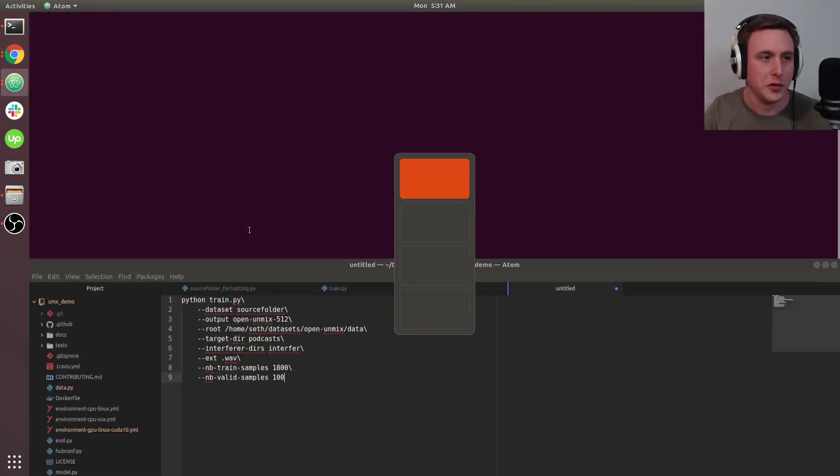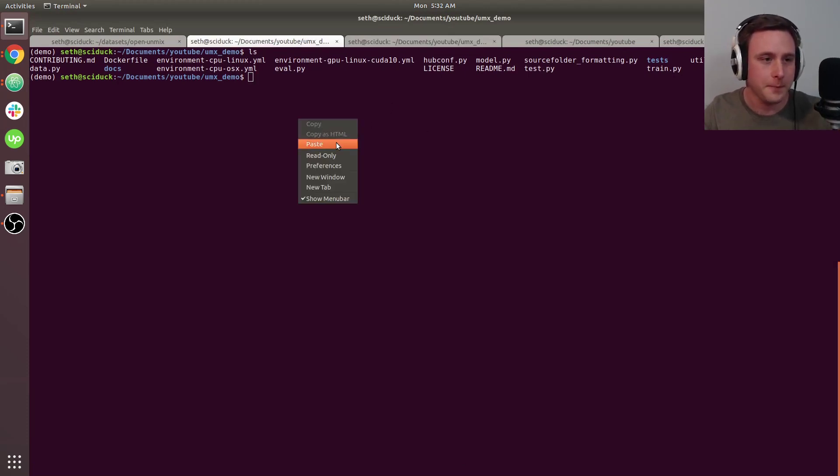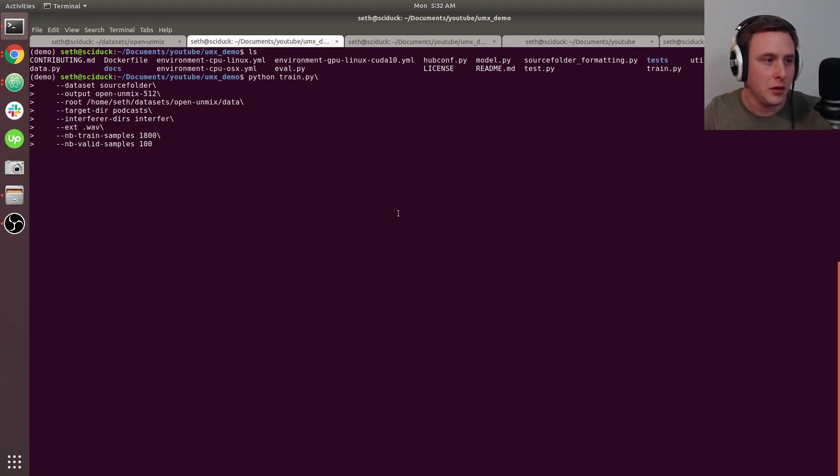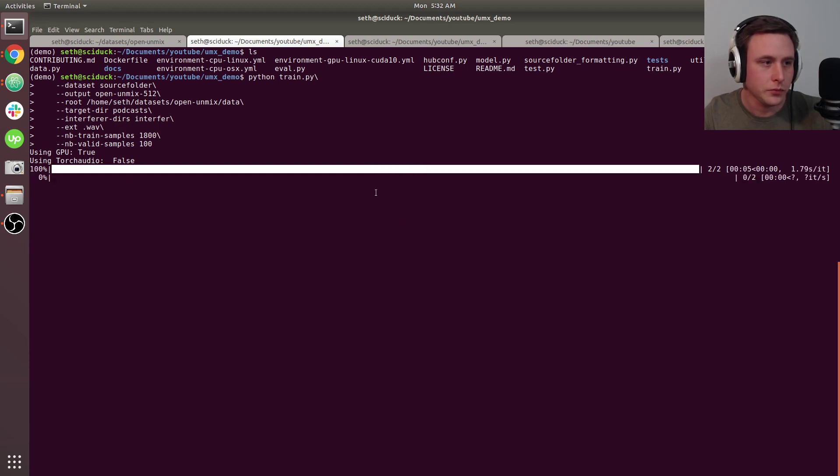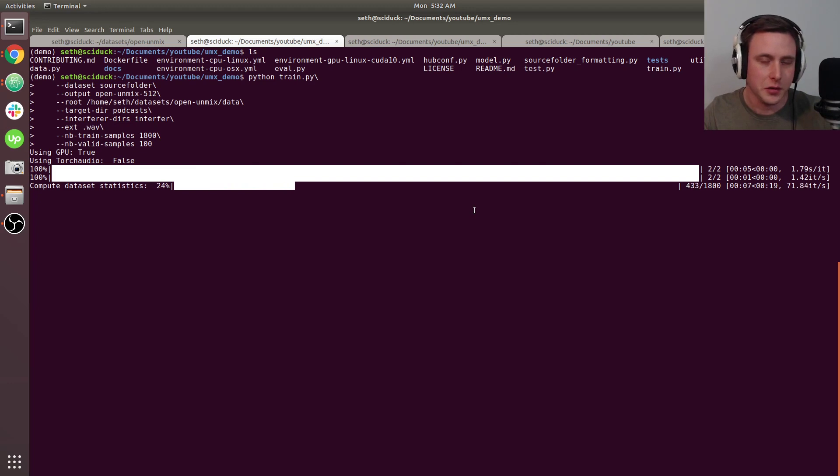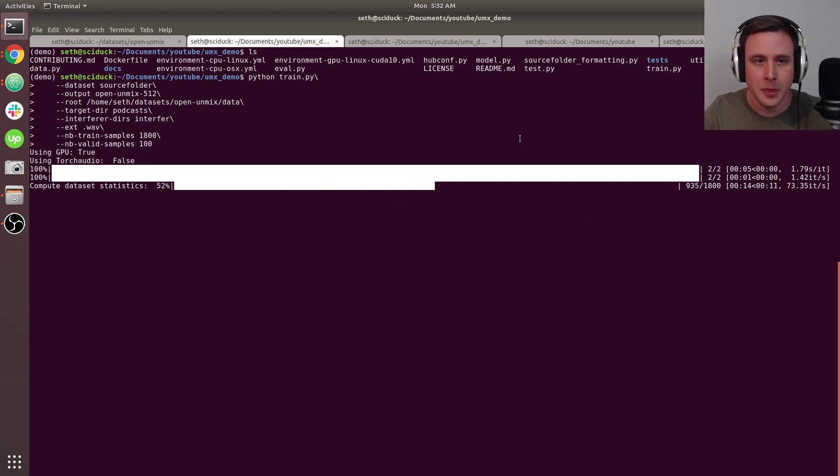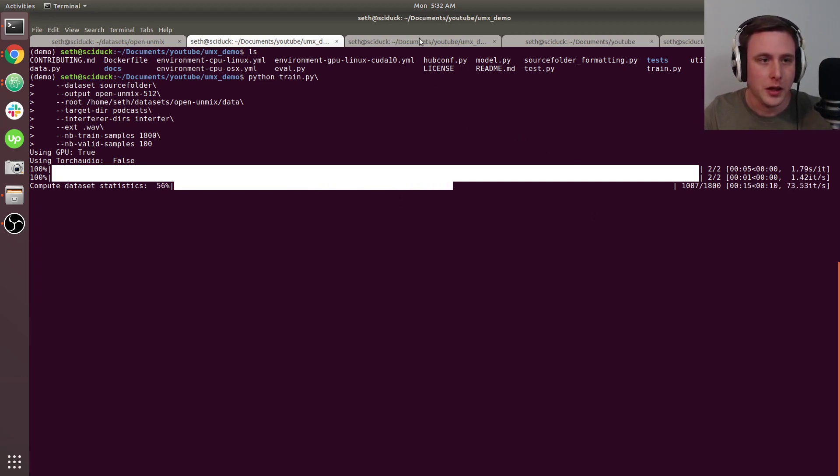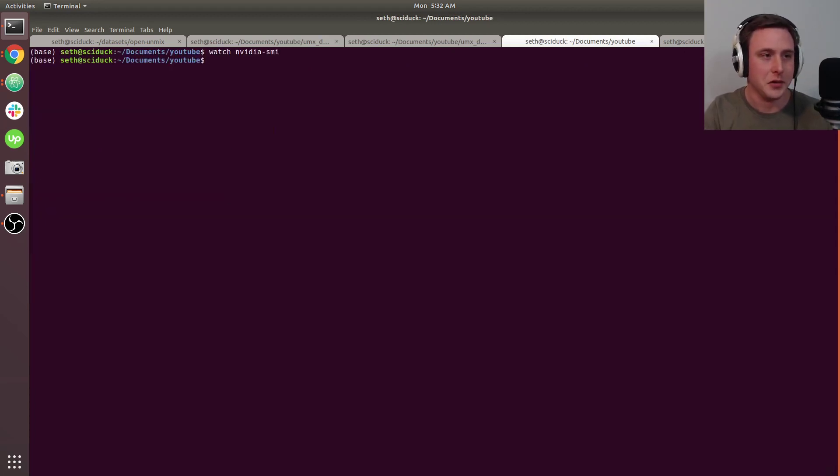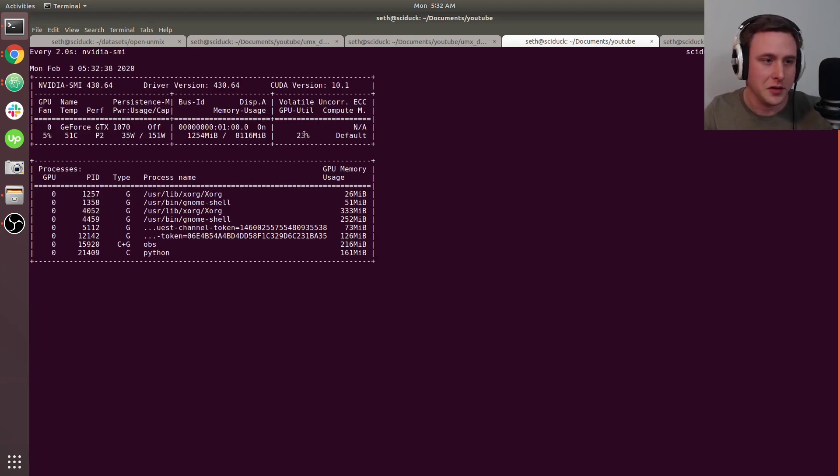Let's go to the terminal and get this training. I'm going to paste it in. First, it computes data statistics—this is so it knows what values to normalize each frequency bin with. In another terminal, you might want to open nvidia-smi to watch your GPU utilization while it trains.